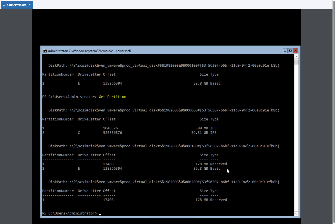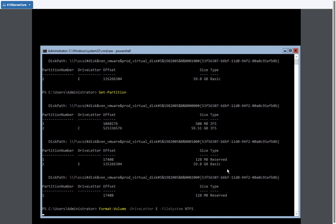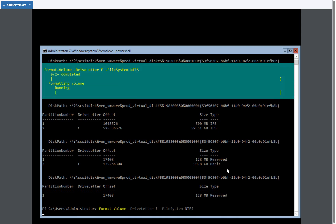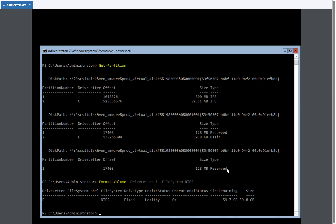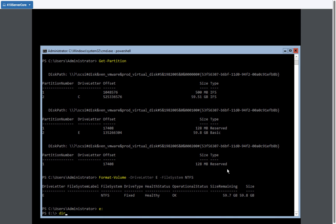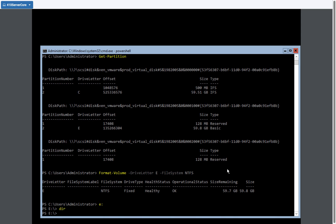I am going to format it. So format volume drive letter E. And the file system I'm going to use is the native NTFS. So now we have a formatted E drive. So if we go to E colon, we have no files or folders.